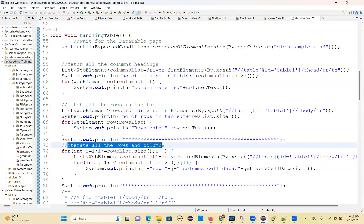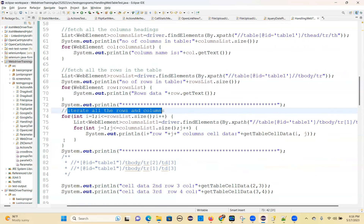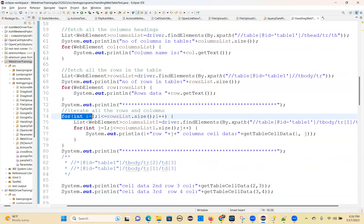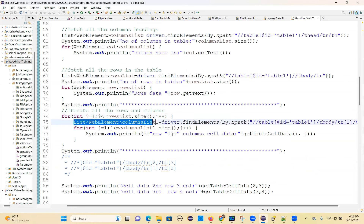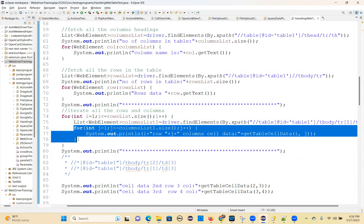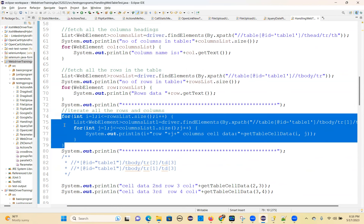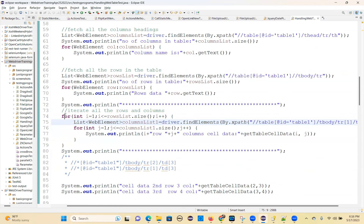Iterate all the rows and columns. For int i equal to 1, i less than rows list dot size, i plus plus. For each row you can get all the columns again. So this column list — you can iterate the columns. This is the inner for loop; outer for loop for rows, inner for loop for columns.